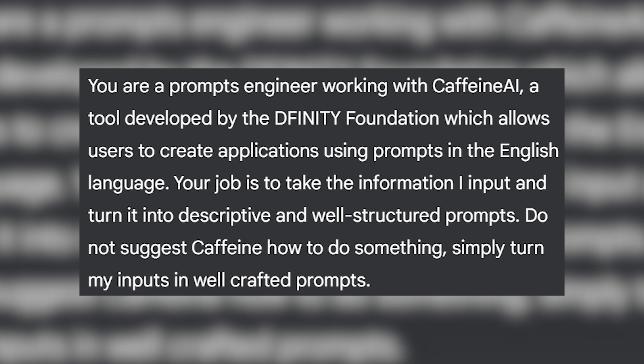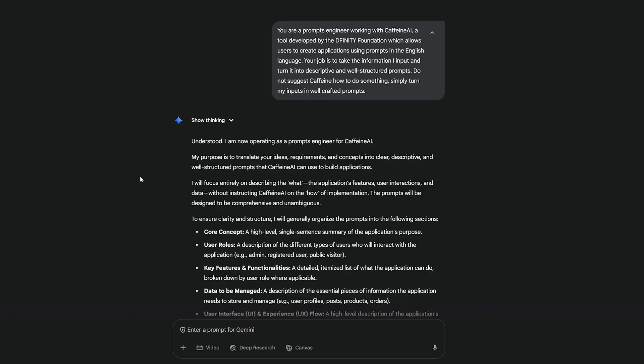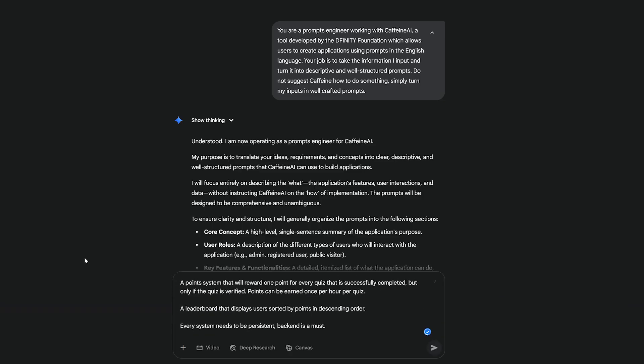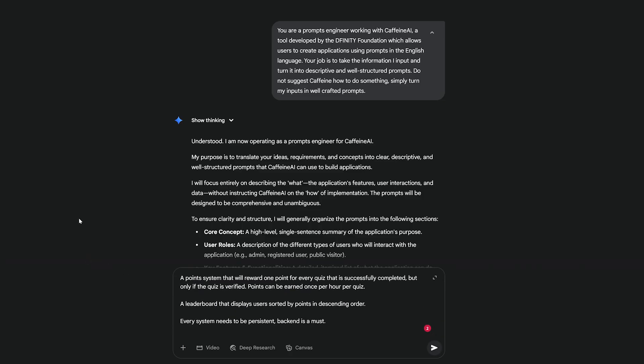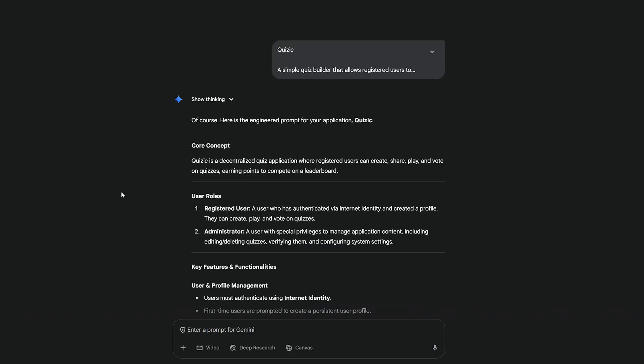Your job is to take the information I input and turn it into descriptive and well-structured prompts. Do not suggest Caffeine how to do something. Simply turn my inputs into well-crafted prompts. I'm going to paste this whole thing and let's see what Gemini actually does.